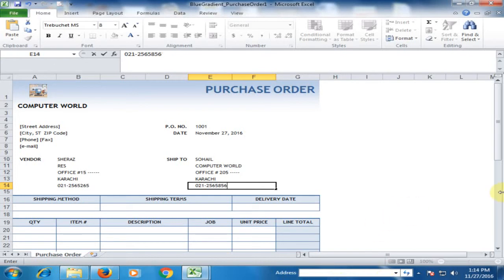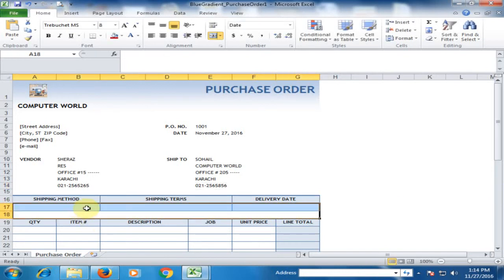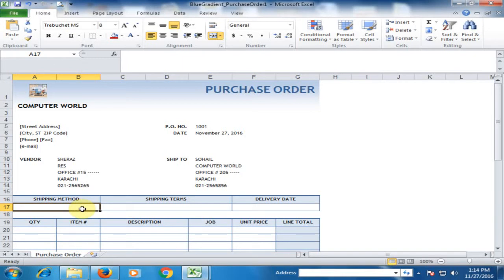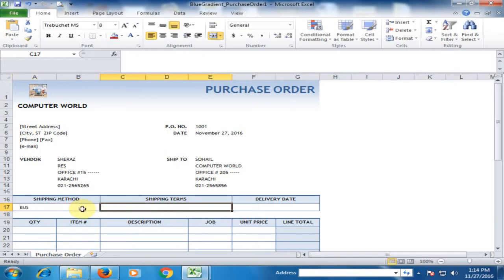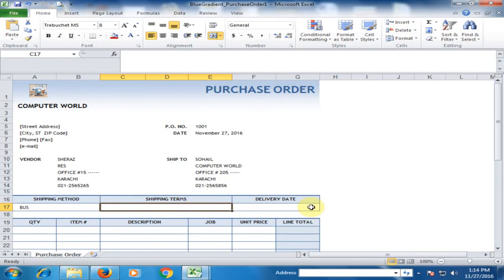For shipping method, if you have any method like by air, by bus, or by train, just type the shipping method. If you have any shipping terms, type them here, and enter the delivery date.